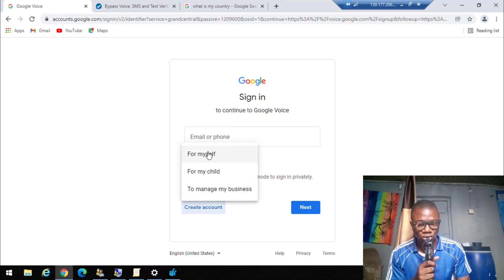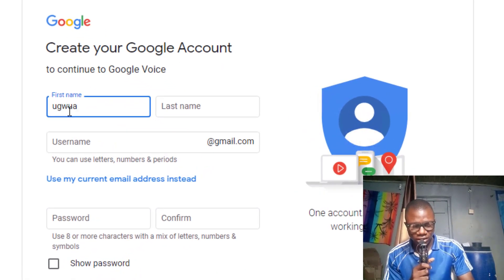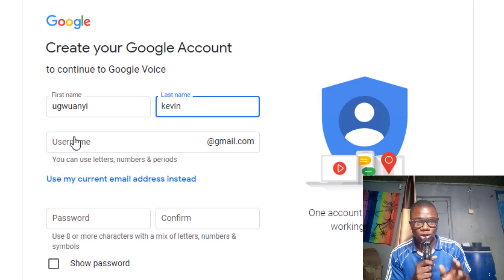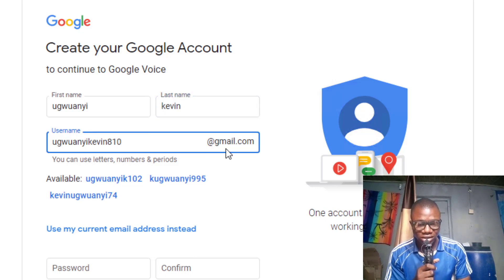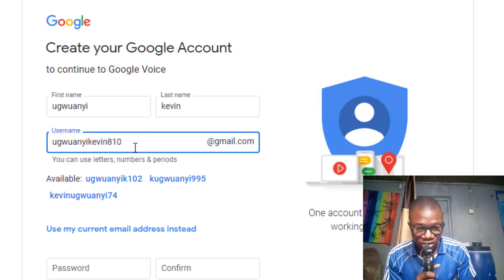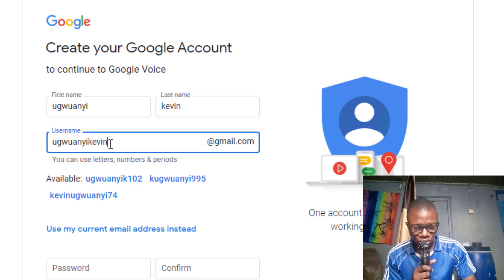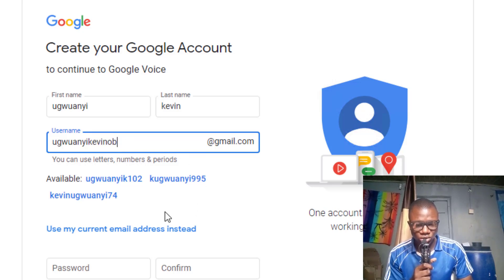Choose 'For Myself.' Enter your first name and last name. I will show you the exact place where you are going to get a USA number to verify it. Enter the Gmail address you are going to use for this account. I've been suggested one, so let me adjust it — this will be the email address I want to use for this Google Voice account.